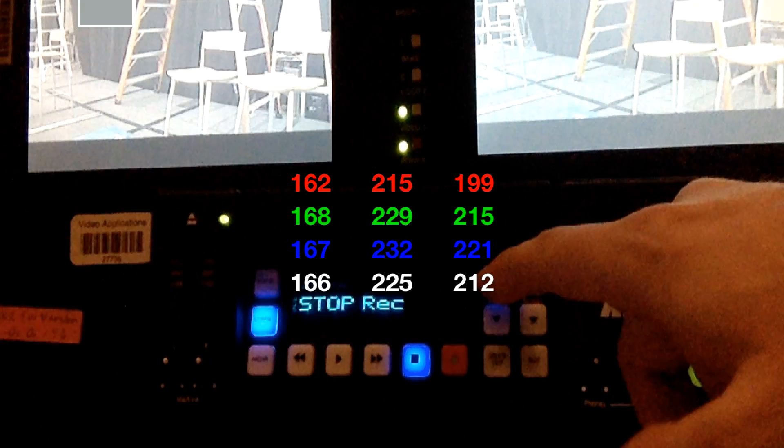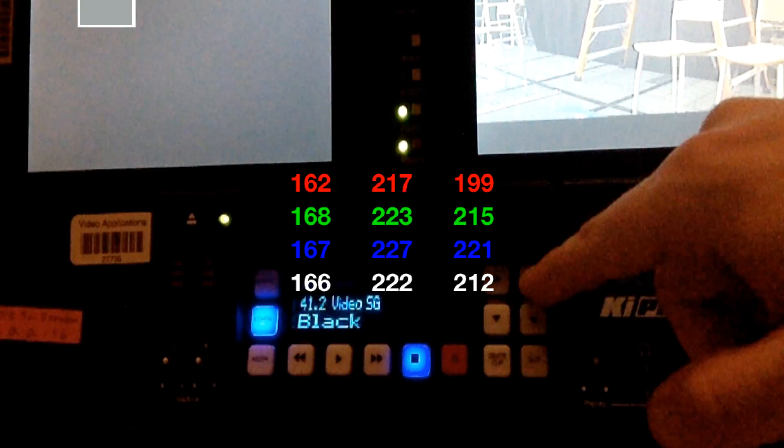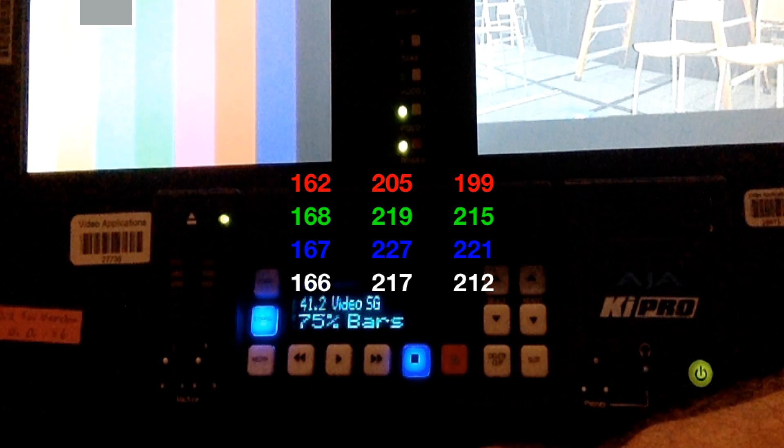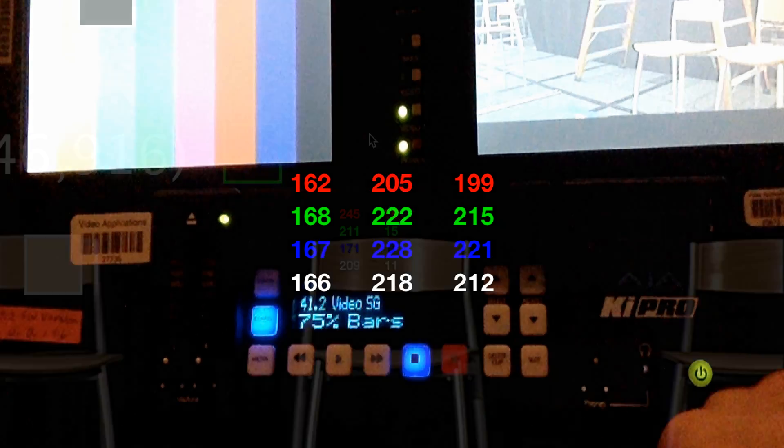Video engineers use BlendBuddy to match cameras, other video sources, calibrating and troubleshooting different signals across a video system.